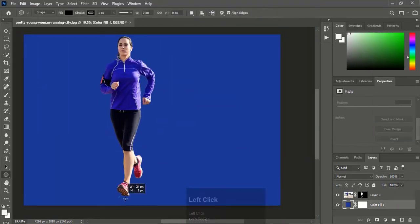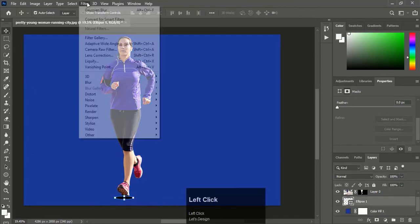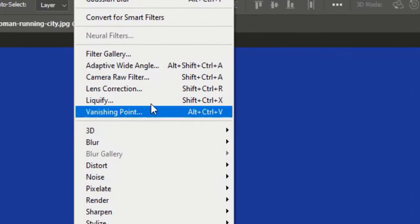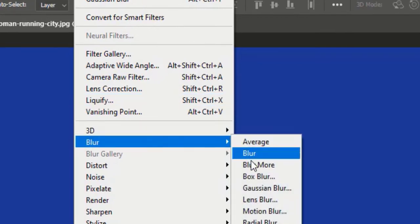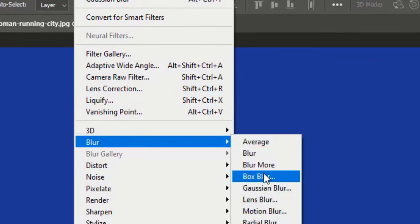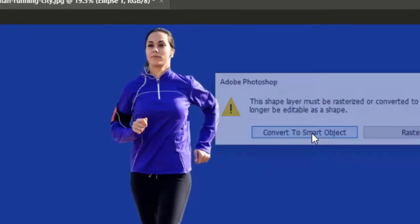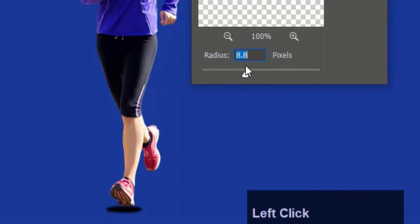After refining the edges with the brush, make a circle below the feet with the Ellipse tool and select Gaussian Blur in the Filter menu. Adjust the radius of the blur to make it look realistic.